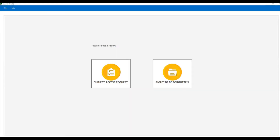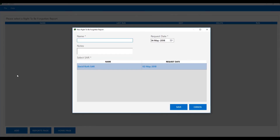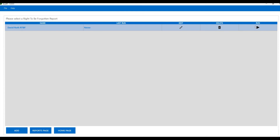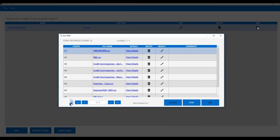Moving on from the subject access request report, we can then move to a right to be forgotten state. If we click on the right to be forgotten icon, we can add a new report in this area. We can log the date that the right to be forgotten was initially logged, add some notes if we wish, and then associate it to a subject access request — we'll use the David Roth subject access request. When we run this report, we'll have a similar dashboard to the subject access request, but you can now see that we have actions within the content.